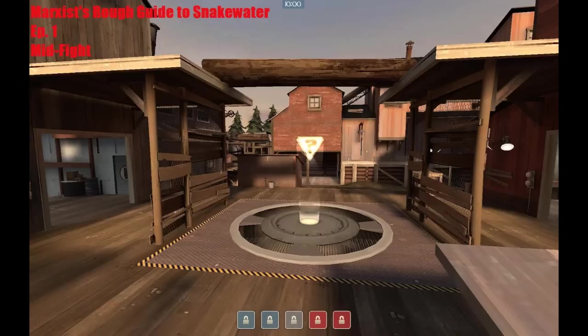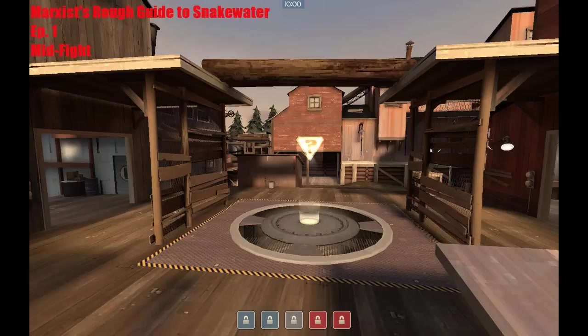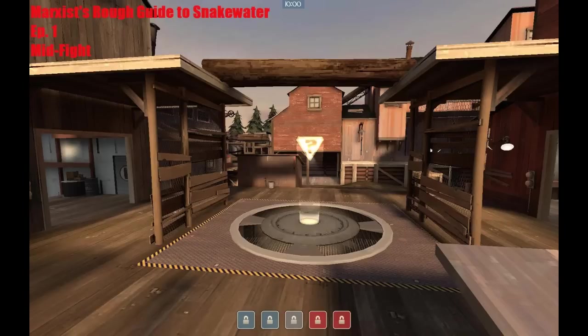Hello again, this is Marxist and I will be bringing you my rough guide to Snakewater. This is episode one. We'll be covering the mid fight here. Snakewater mid fights are kind of unique. It's got a lot of the same rules that apply, but I know some teams struggle with this. Snakewater gets a lot of complaints, especially from soldier players for being kind of difficult.